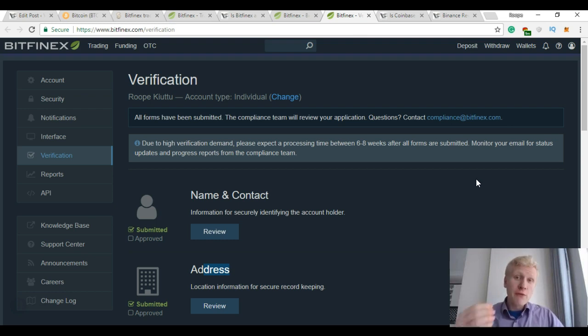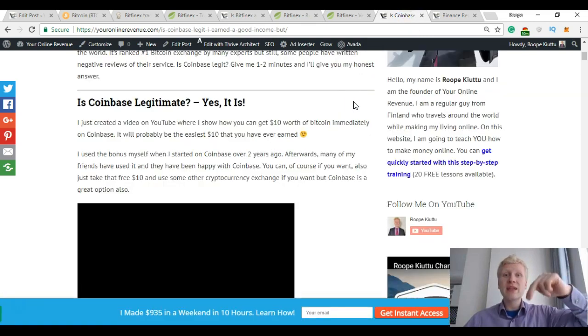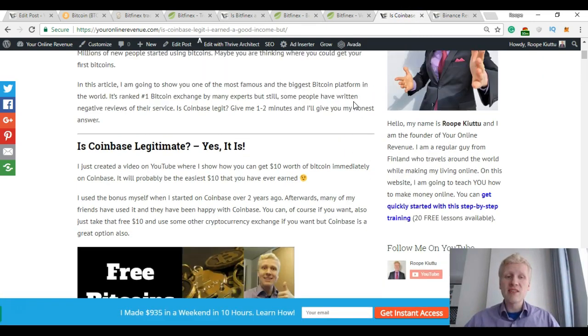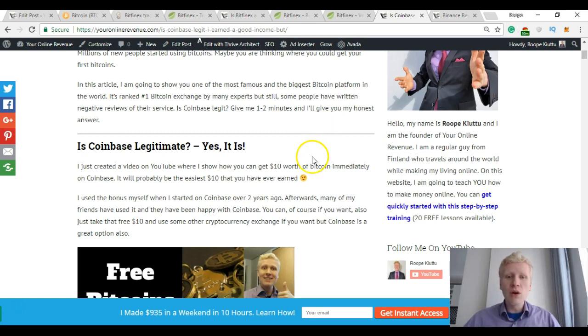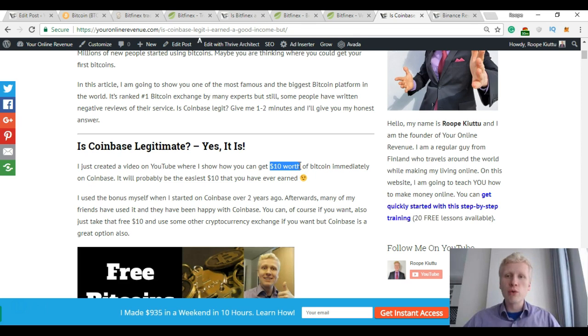Therefore, if you want to get started, I recommend that you start on Coinbase. I will leave you a link to my full and comprehensive Coinbase review. You will also get $10 signup bonus when you get started on Coinbase.